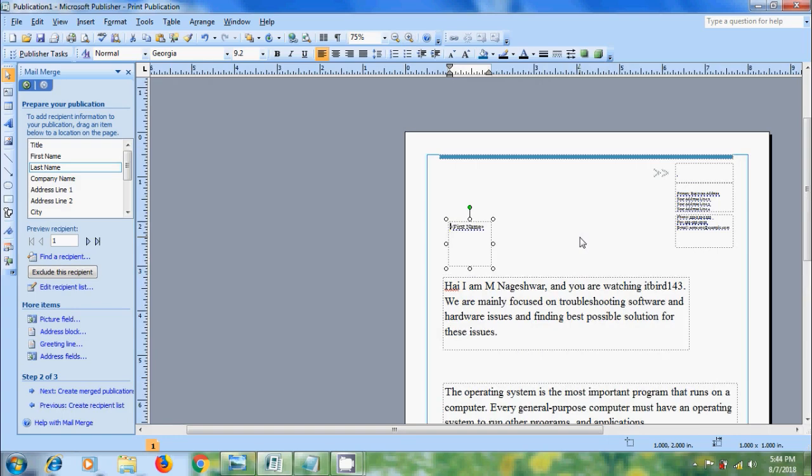Here I want to add a greeting line before the first name. Dear and add comma or semicolon after first name.